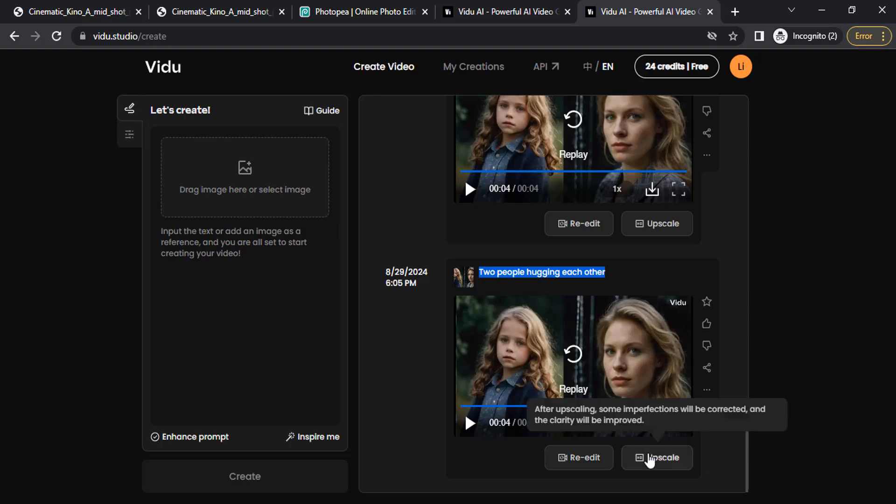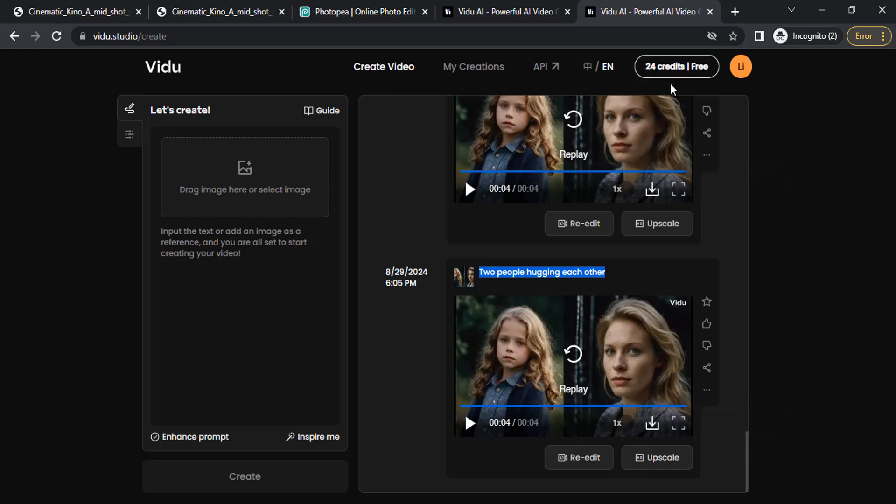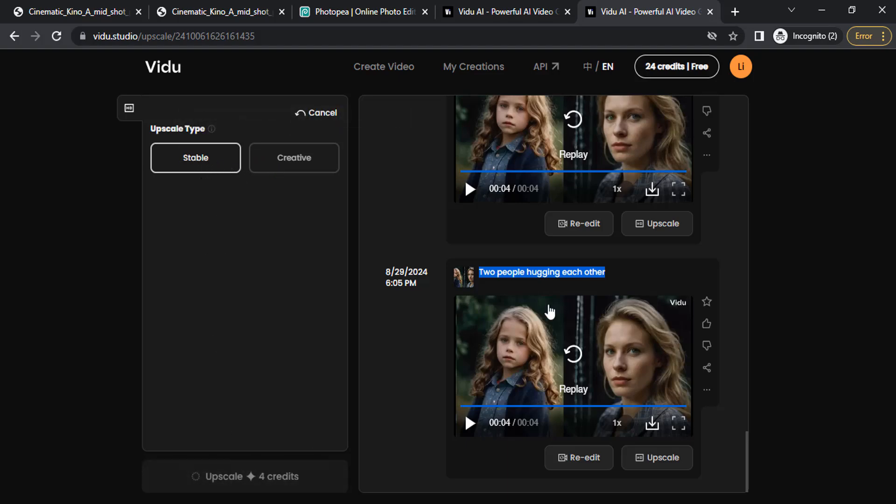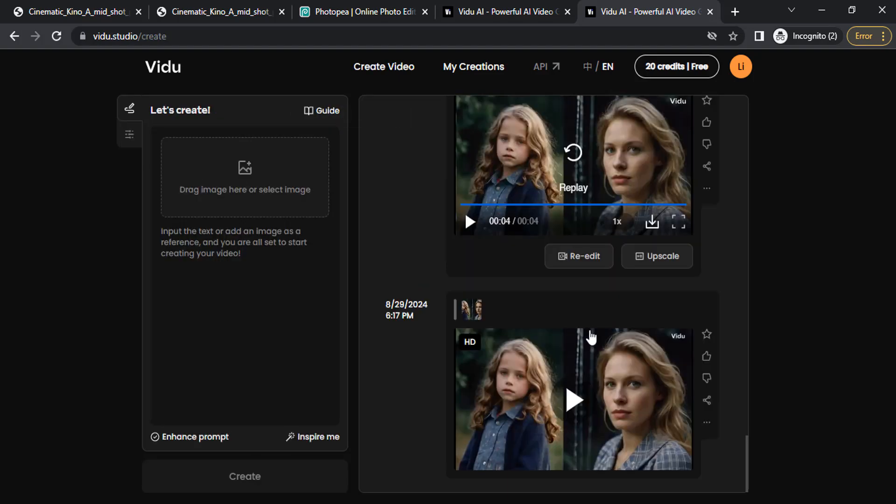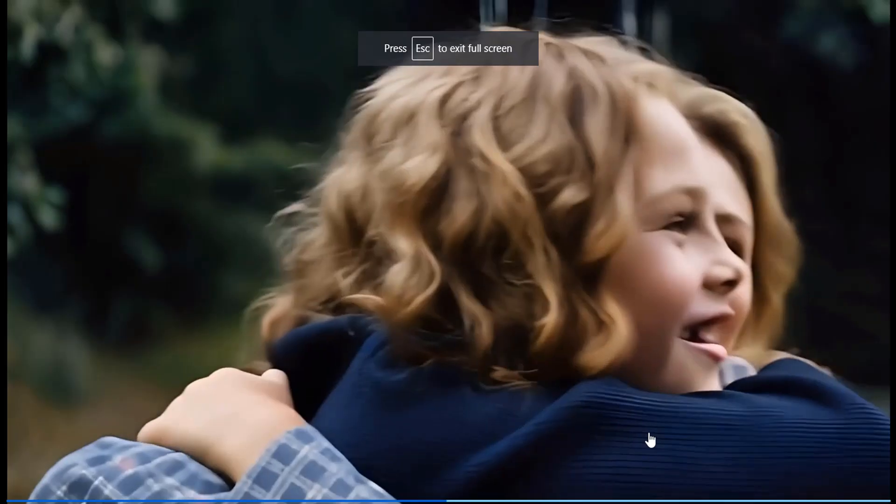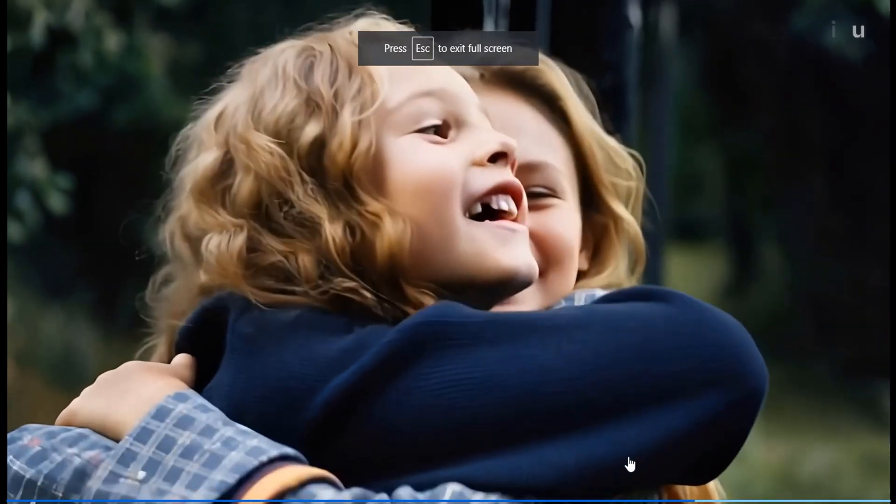So you need to upscale. Click on Upscale—it will use four credits for each video. Your credits will go down by four. So from 32 credits, I'm now on 24 credits. Click on Upscale, select Stable, and Upscale. Now it's upscaled. Let me play the video in full screen.